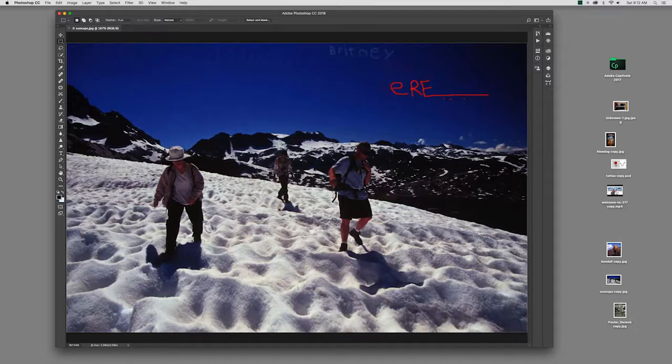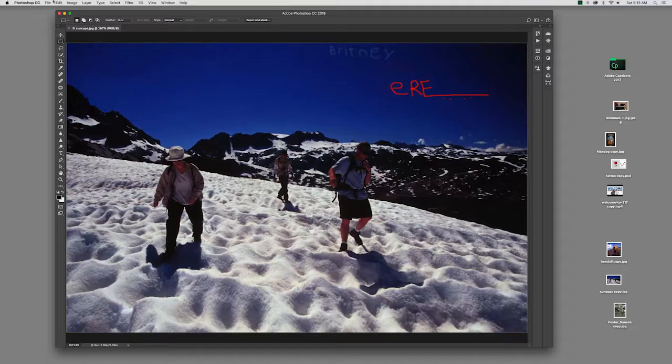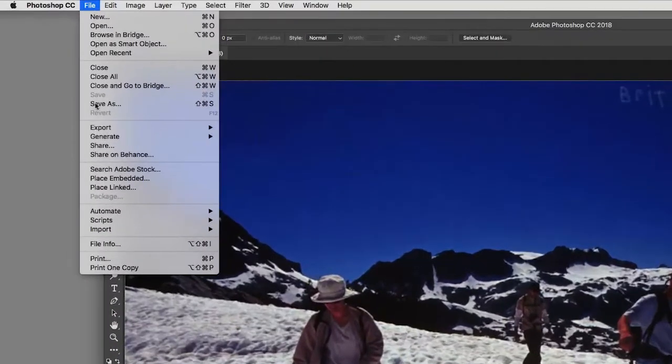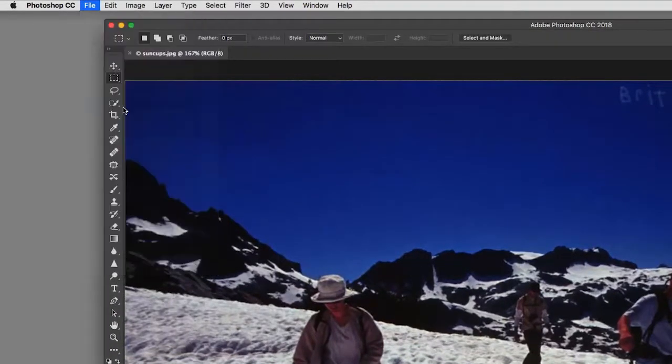Nonetheless, we don't want to mess with this original. So what we want to do is make a copy of it first. And to make a copy of it, it's pretty much like any other document. We go up to File and Save As.